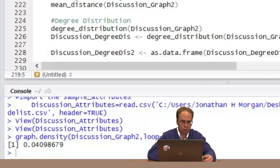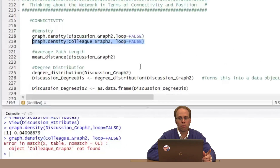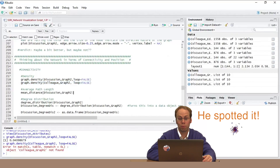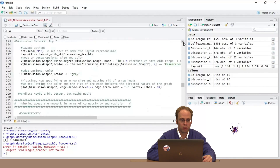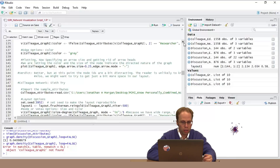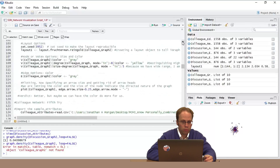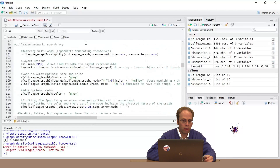I'm running it. You have to make colleague graph two as well — that would be why it errored. This is what happens when you go live. The difference between graph one and graph two is getting rid of those self-loops using the simplify function — just a little reminder. So I'm coming in here to make colleague graph two.